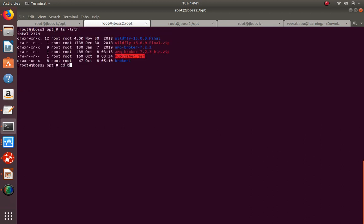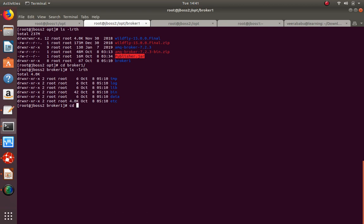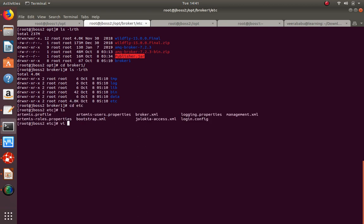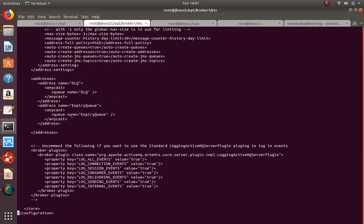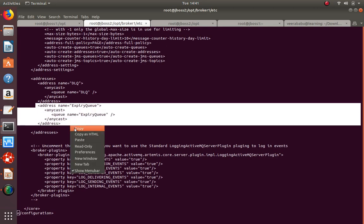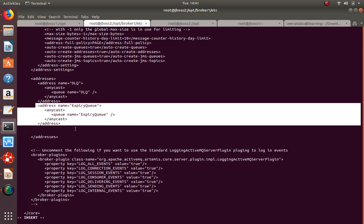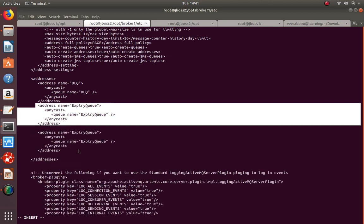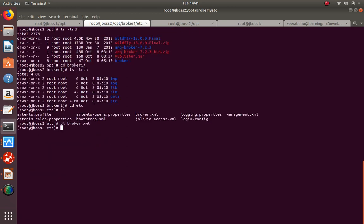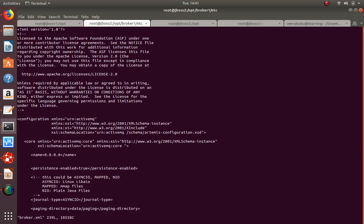The broker is created under broker1. Inside the etc directory we need to modify the broker.xml file. I will create a queue immediately - this is the queue where we are going to send messages. This is the HelloWorld queue, created just like that.